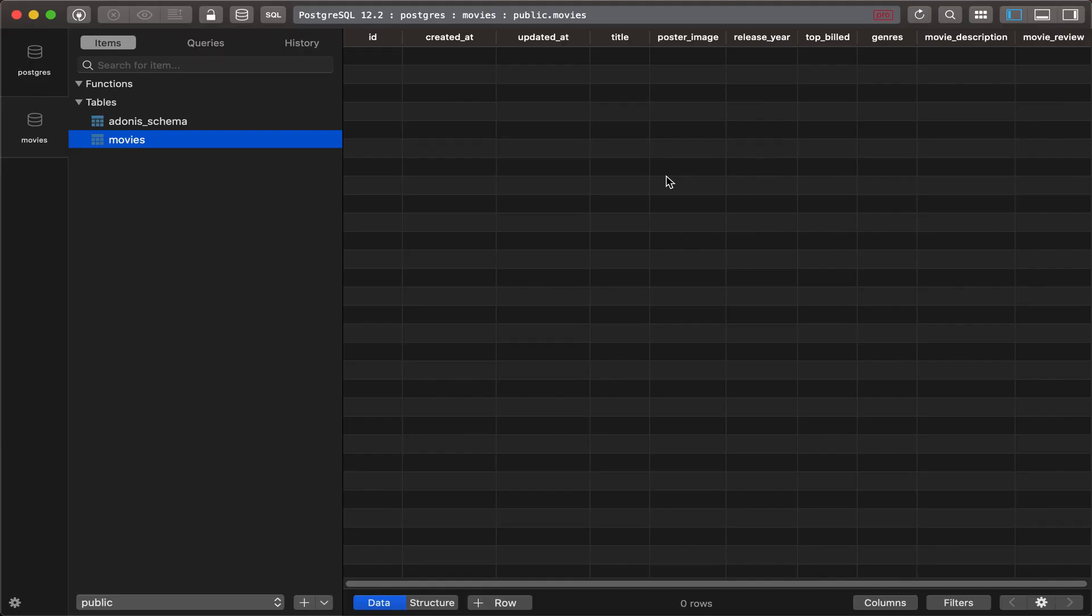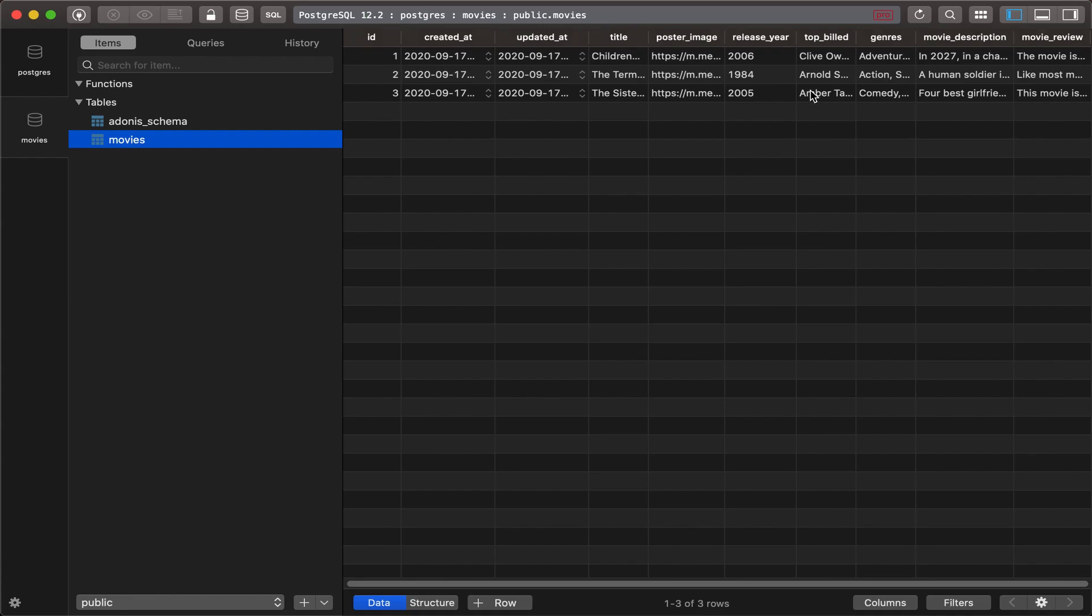Alright, I got TablePlus open, and then let's click on refresh. And here we go. We can see that our database was seeded with that data.